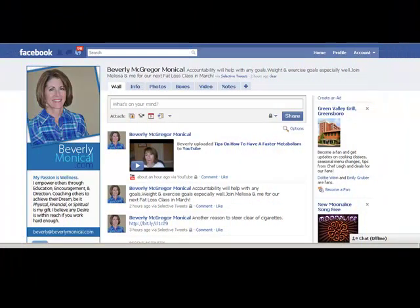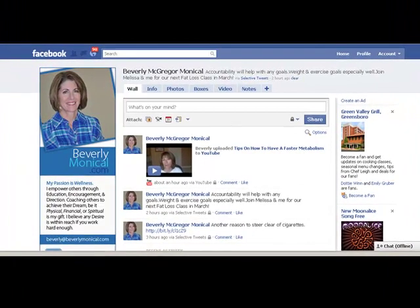Hi, Beverly Monical here, the online marketing and wellness expert, and today I'm going to give you a little education about friends on Facebook.